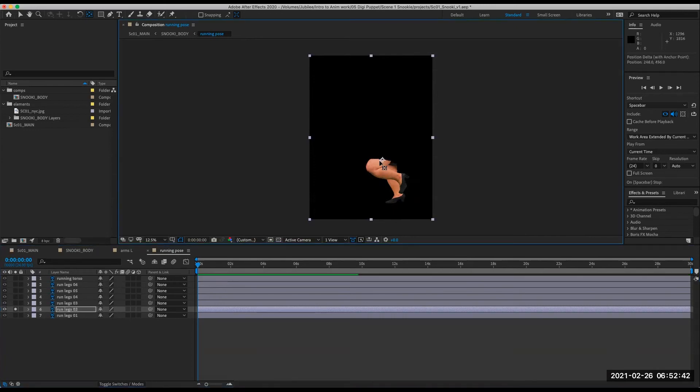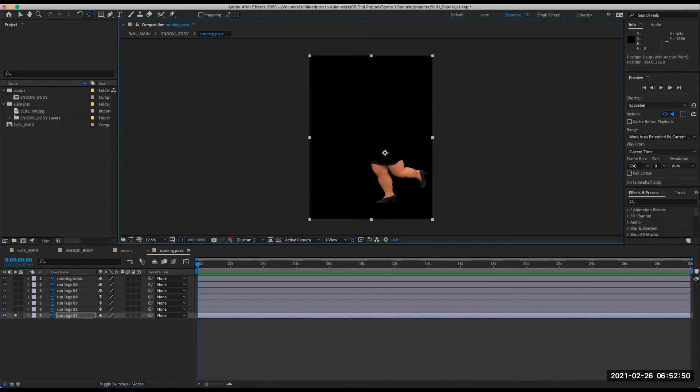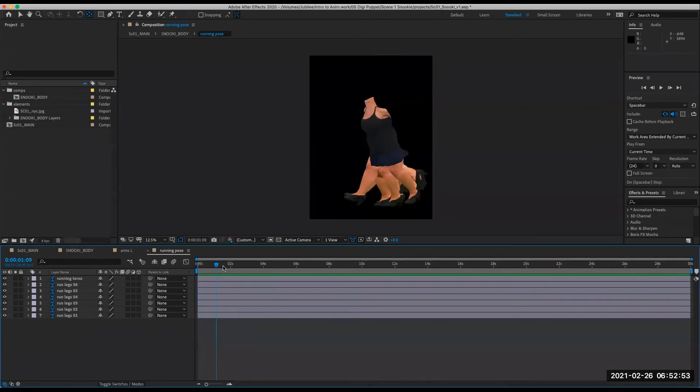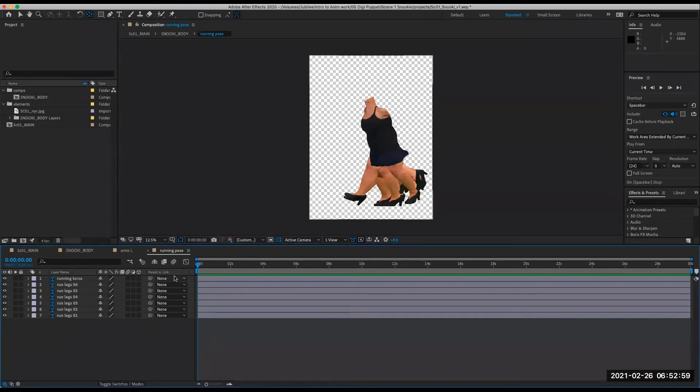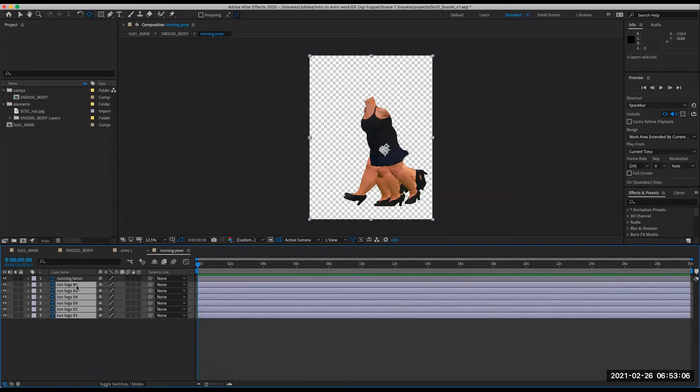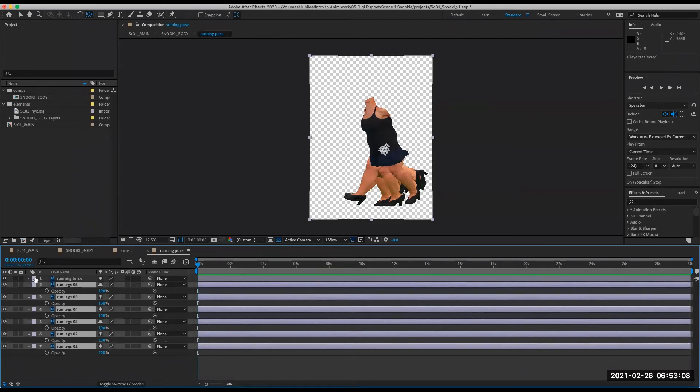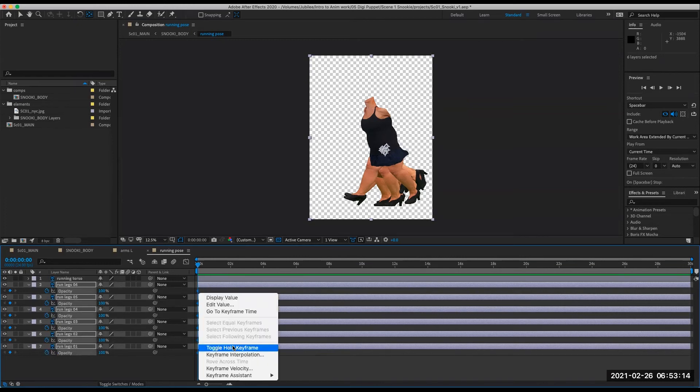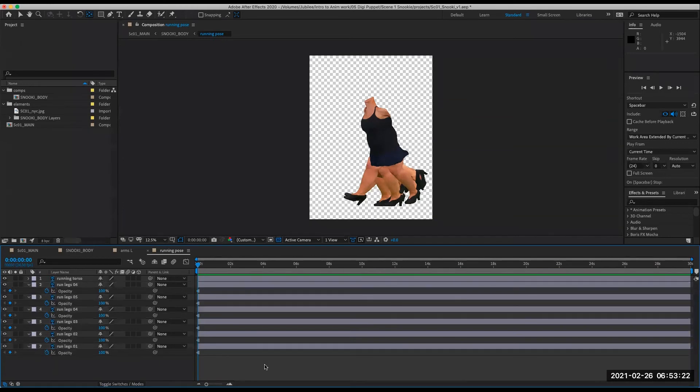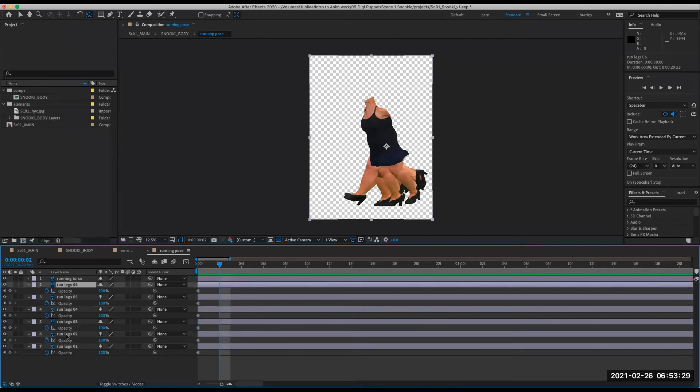So you'll notice that I am selecting the layer first before I solo it. And then I can move the anchor point of that layer. Select the layer, solo it. So here's how we might set up a run cycle. I'm going to animate the opacity on these layers. So hit T for opacity, turn on keyframes, set these all to hold keyframes. Now there's only six poses. And we can try animating it on twos, seeing if that works a little bit better.